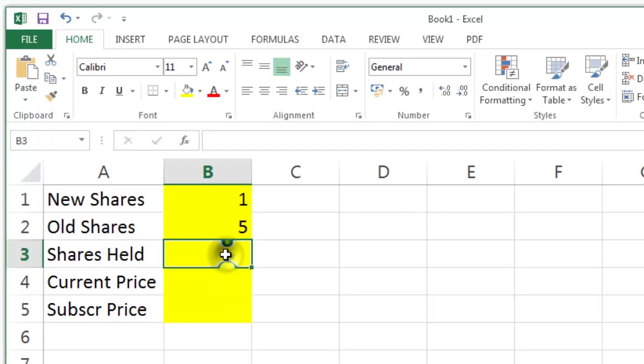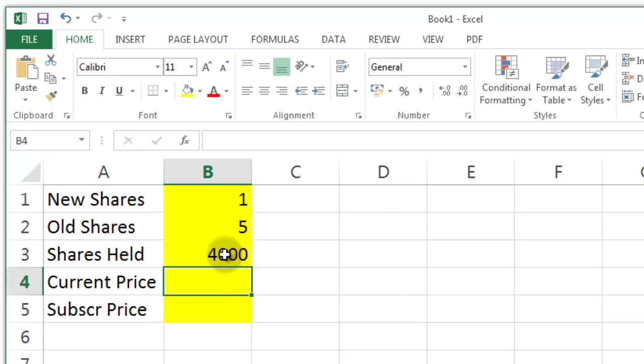So how many shares do I currently have? Well I currently have 4000. What's the current price? It could be anything but let's say it's 175.